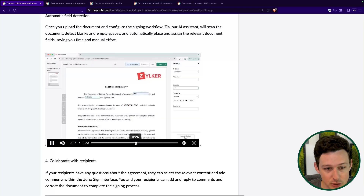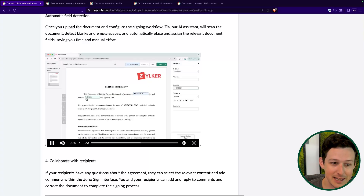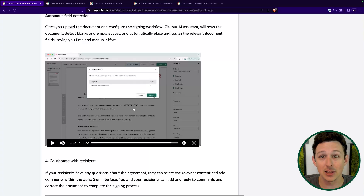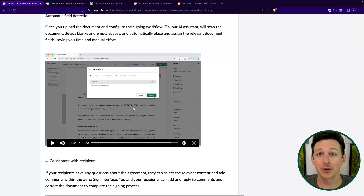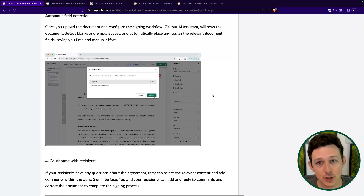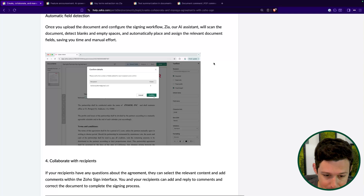It looks at the context around each of those areas to determine what type of field it should be and what the name of that field should be — so it's like: that's going to be a date, that's going to be a company name, and down on that big line next to the word 'signature,' let's put a signature field there. Nothing super major, but if you have a really long document and a lot of your signed contracts are relatively custom with lots of back and forth, this can definitely save you some time.